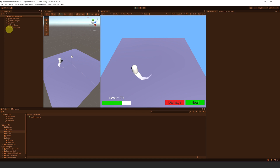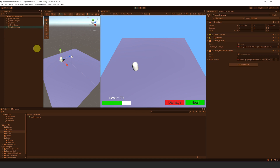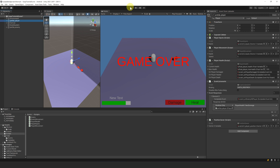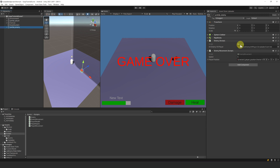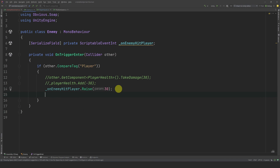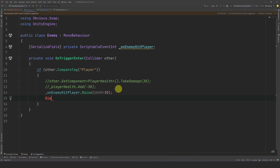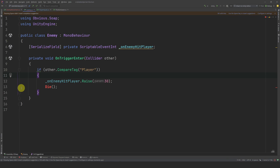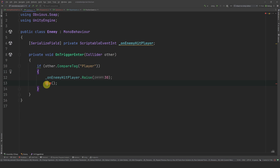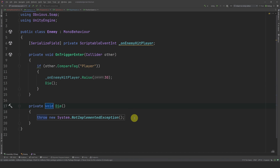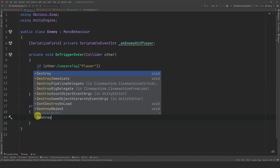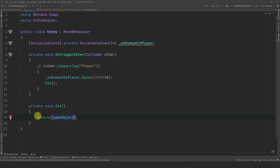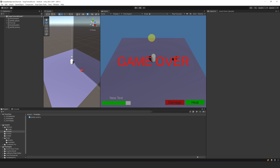Now the issue is that our enemy never dies. Let's destroy him when he hits the player. Let's open our Enemy script. After damaging the player, let's call a new method, Die. We can also delete the commented lines as we won't be using them anymore. Let's create the Die method and for now we will simply destroy ourselves.